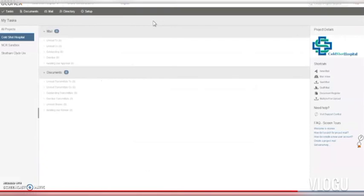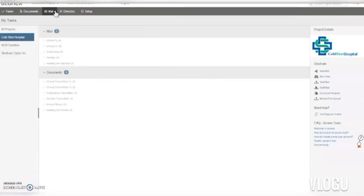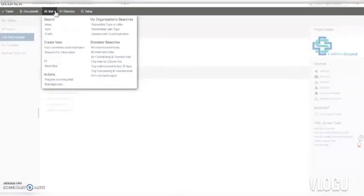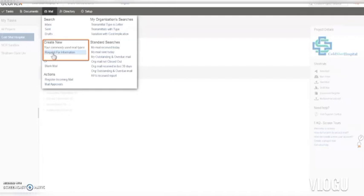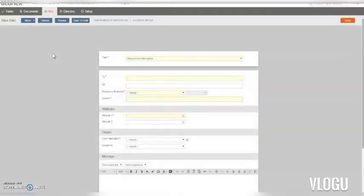So now you know how to create any type of mail, let me show you a shortcut for creating mail types that you use frequently. You see this list of mail types under Create Mail? These are the mail types that you've created most often in the previous 30 days — it's your personal set of mail shortcuts. One click and you're off to a flying start.